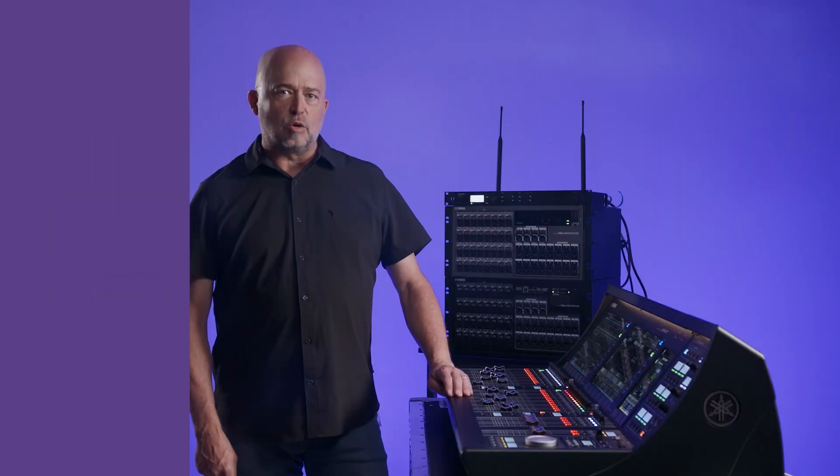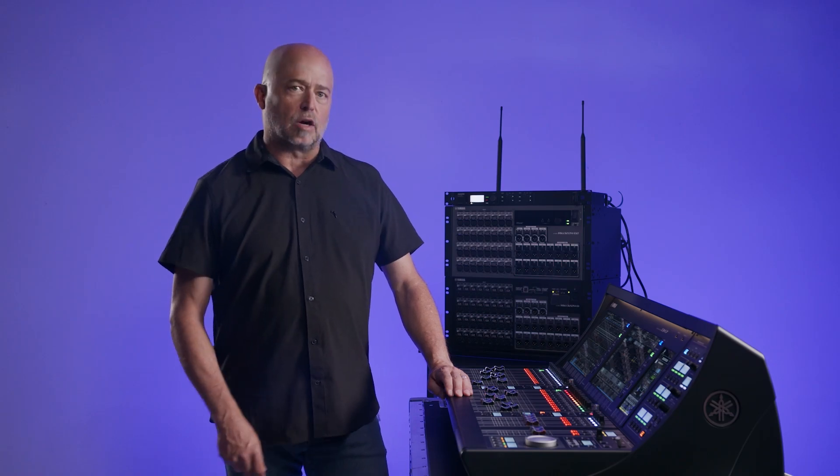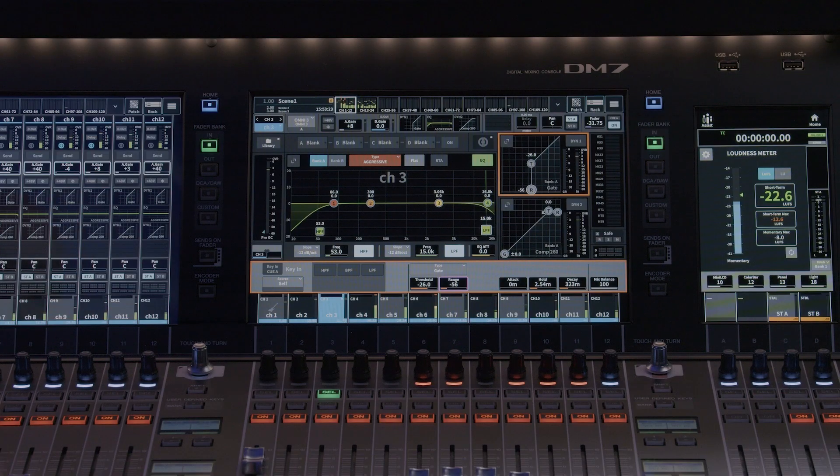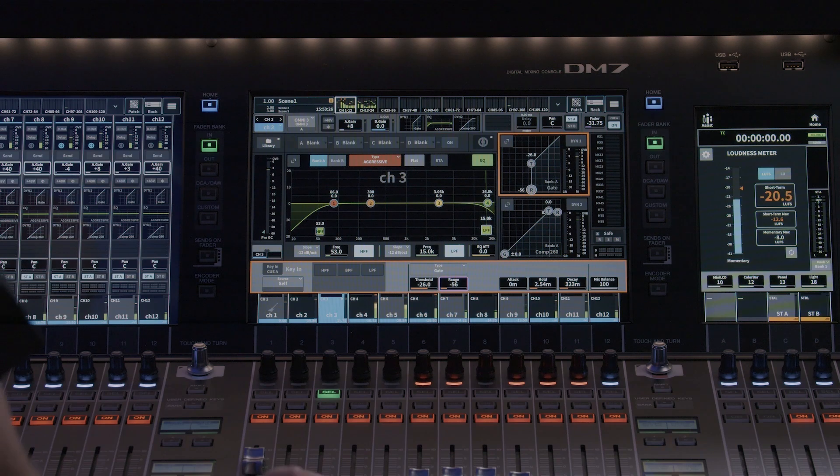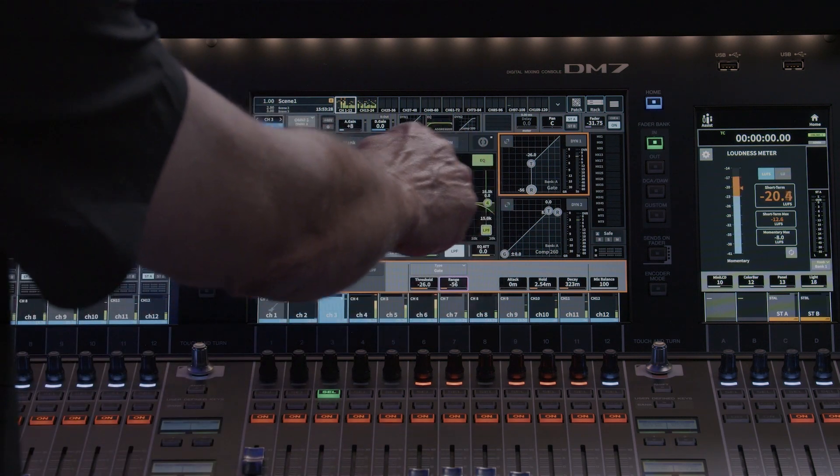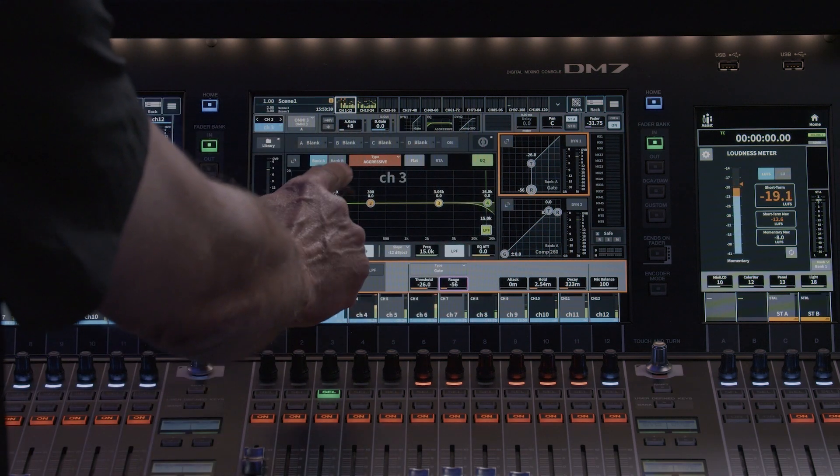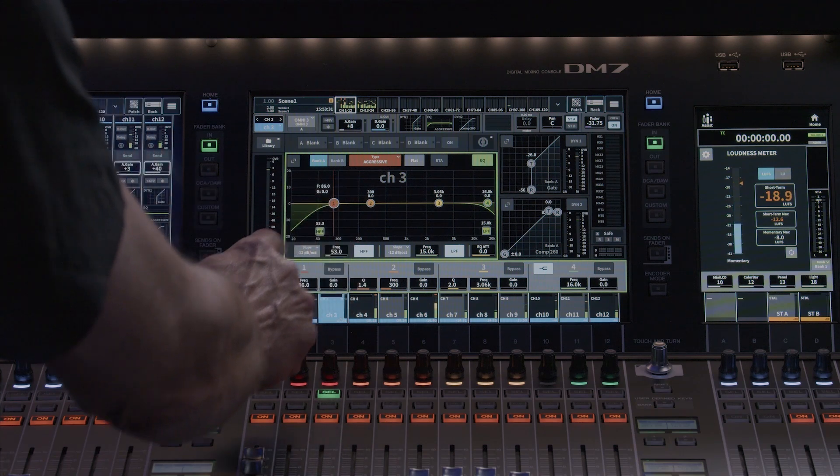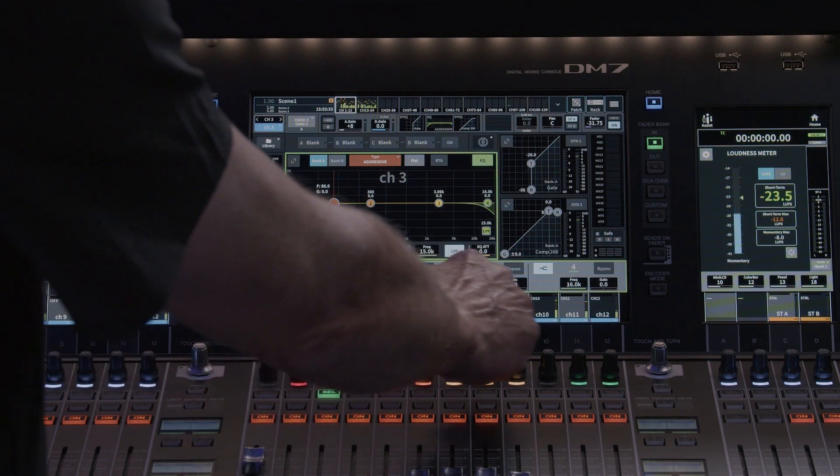The DM7's channel EQ is extremely powerful. Let's take a look. In the selected channel view, you have a condensed version of the EQ module. Touching in the EQ window will highlight the processor with a colored frame and assign the parameters to the screen encoders below.